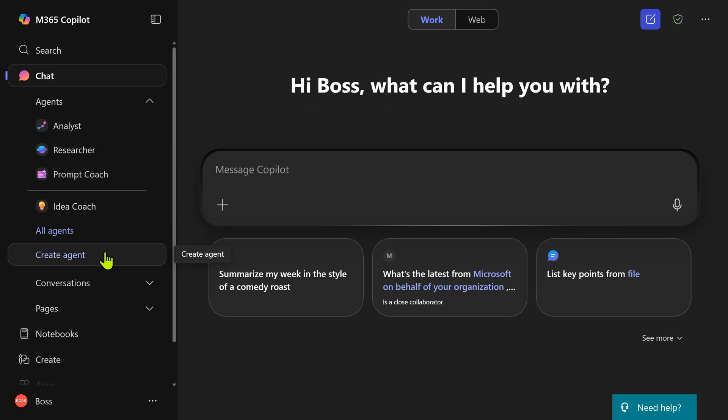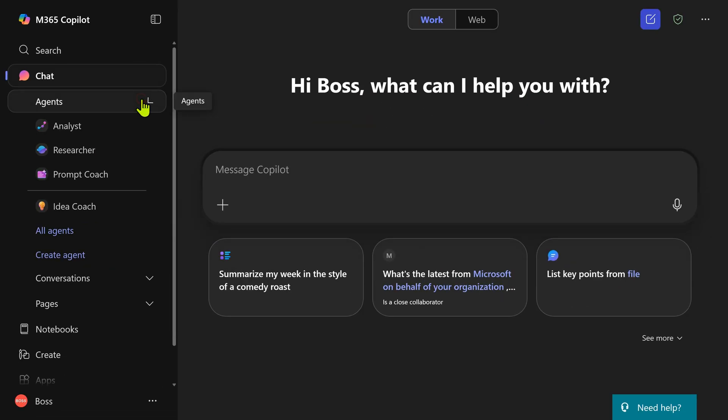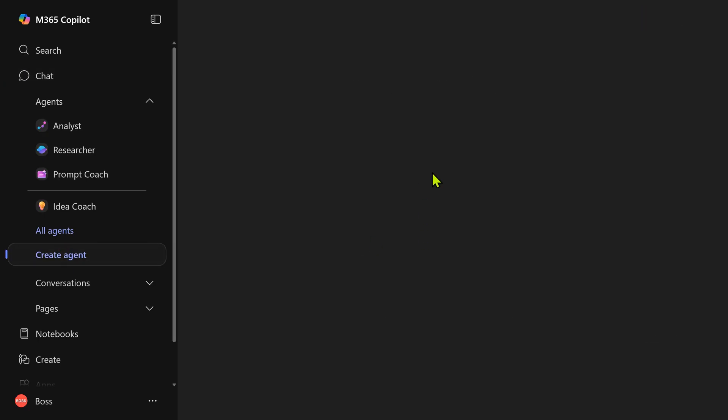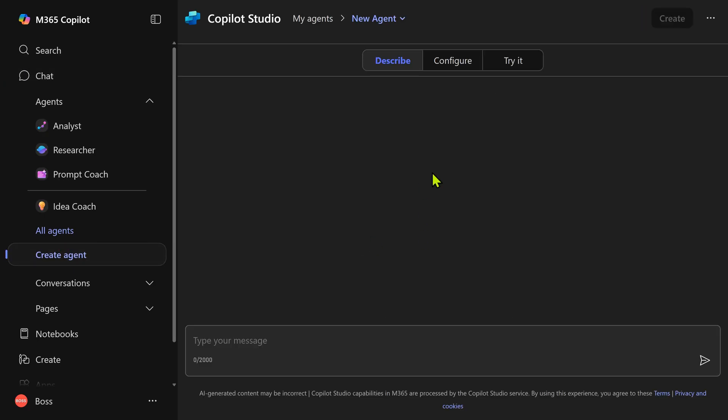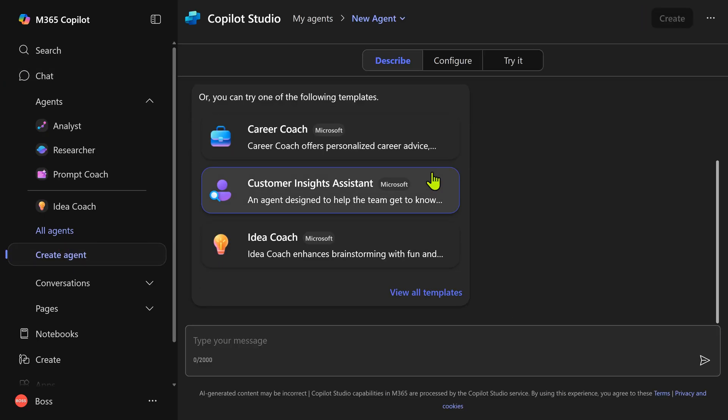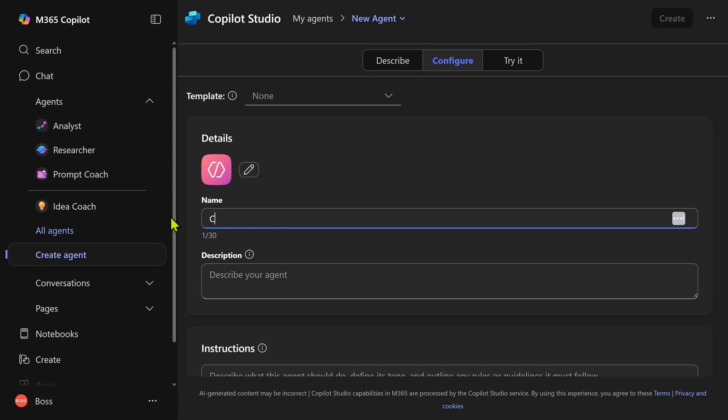In copilot, open the agents area. Go to create agent. What we are going to do is change copilot, which usually behaves like an assistant. We are going to make it behave like a critic.